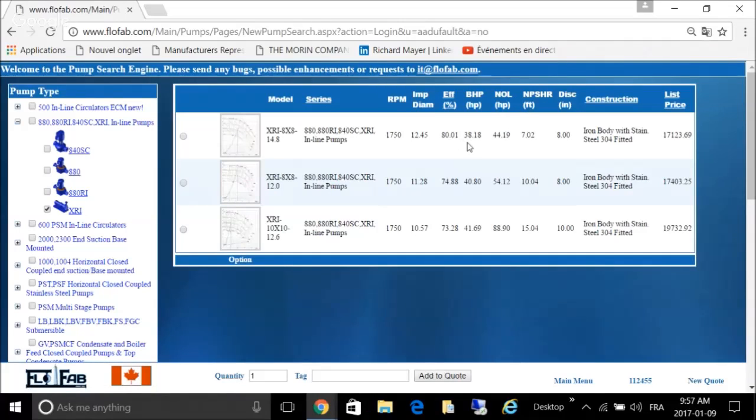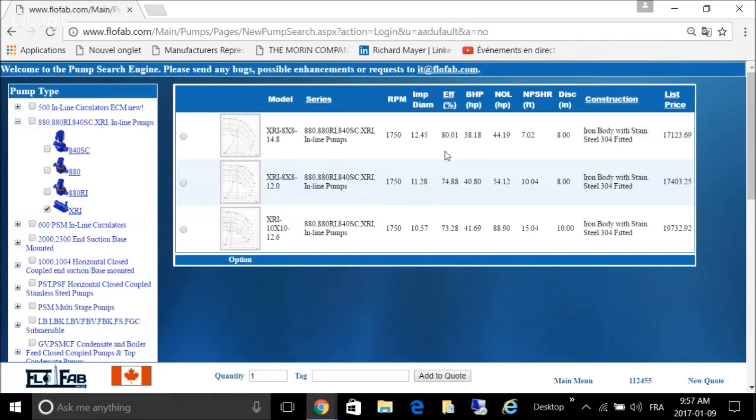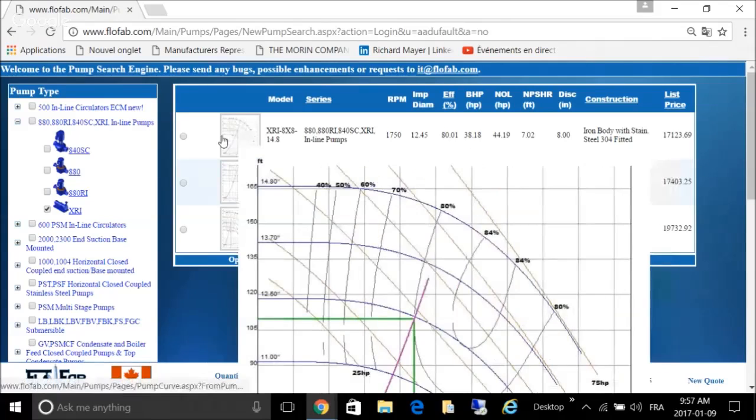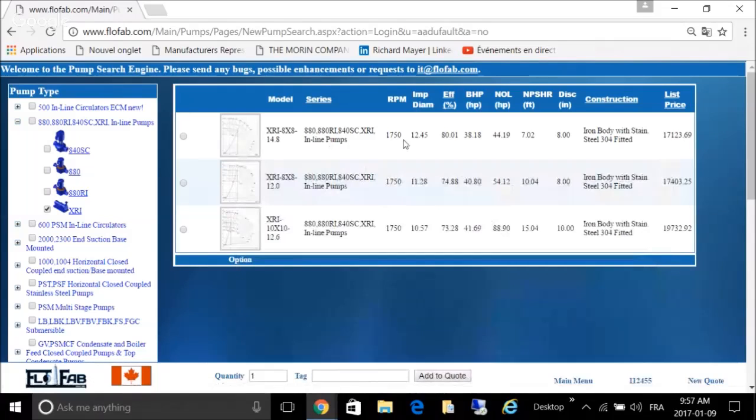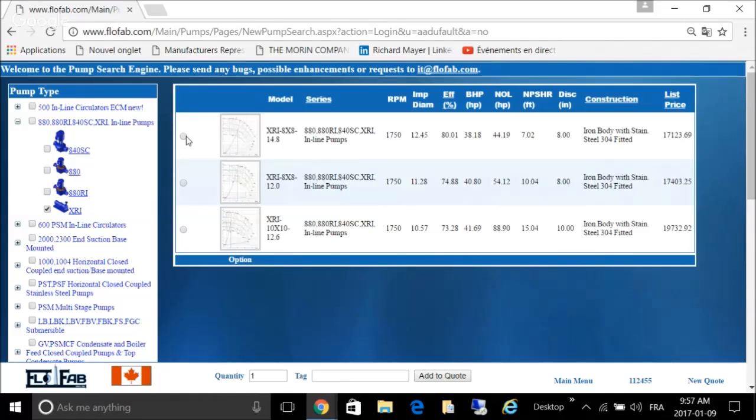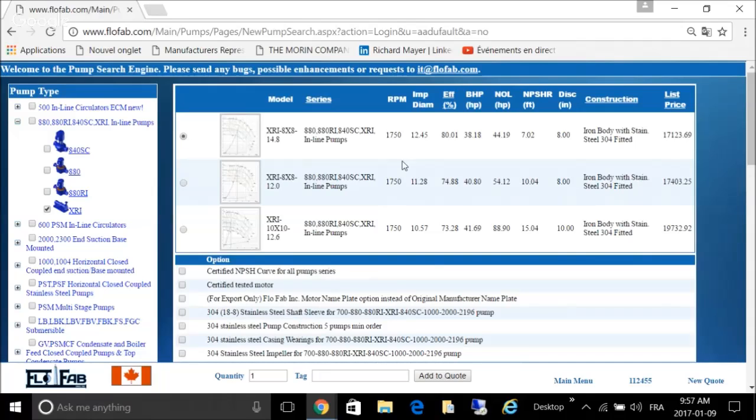So here are your choices. In this case we have a 10 feet NPSH requirement. I believe this would be the best curve looking at the NPSH data here on the right, which is 7.02. So let's say we want this one.